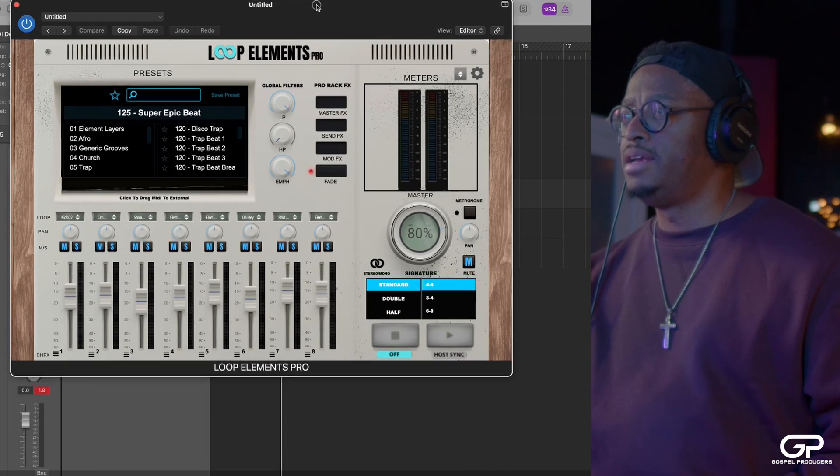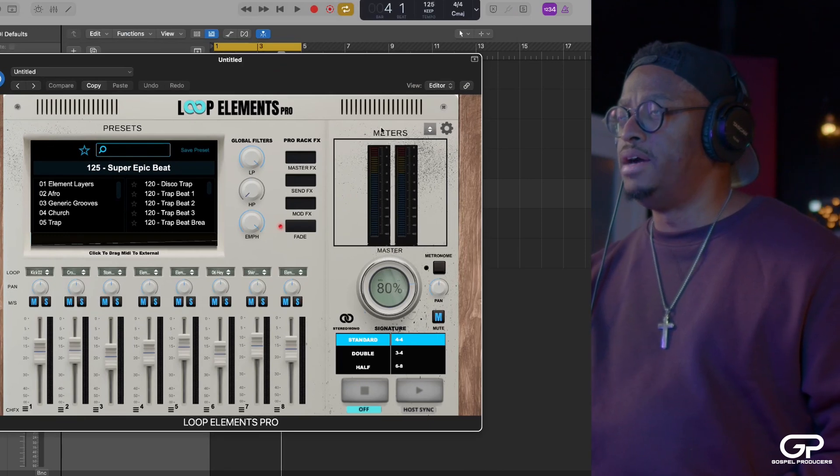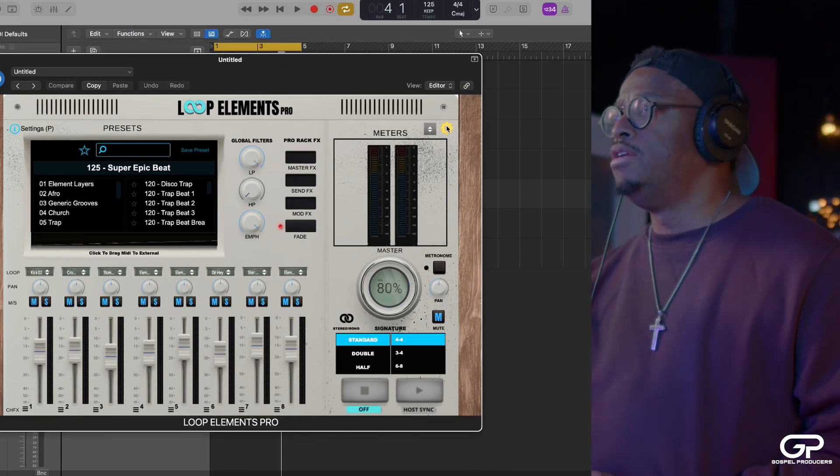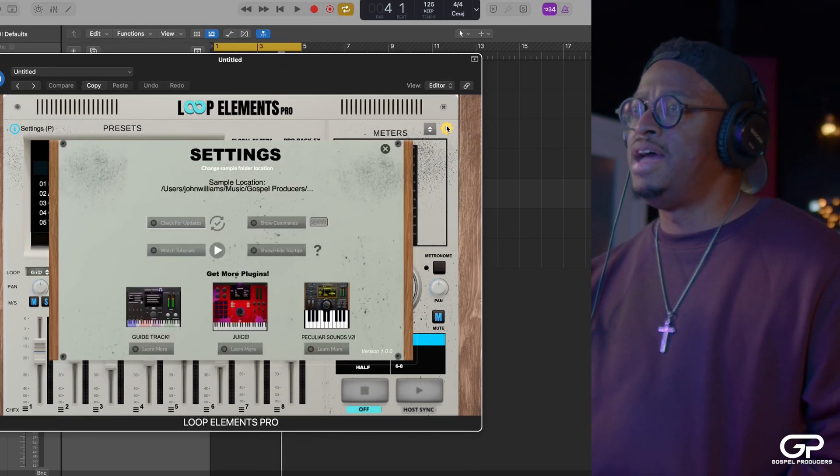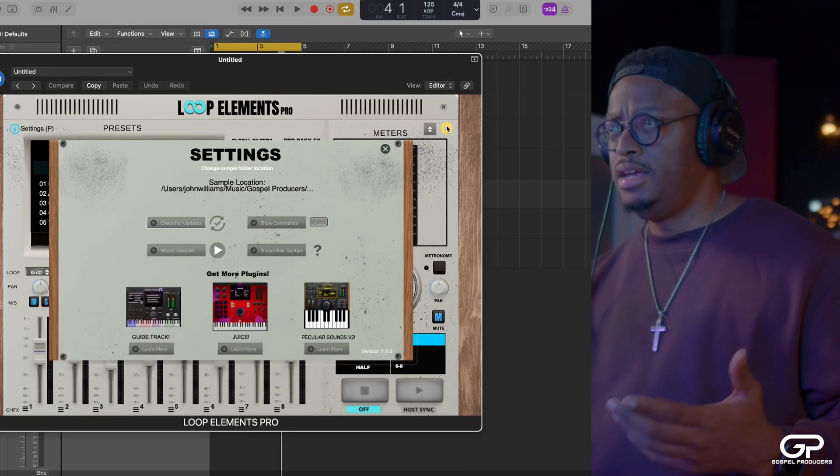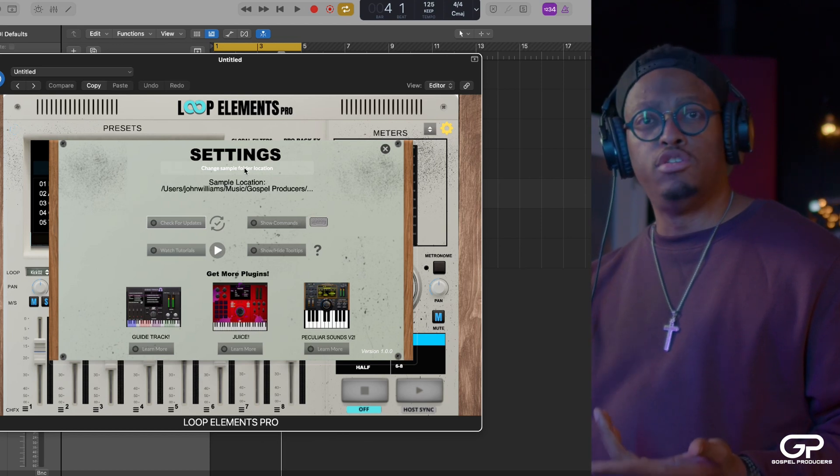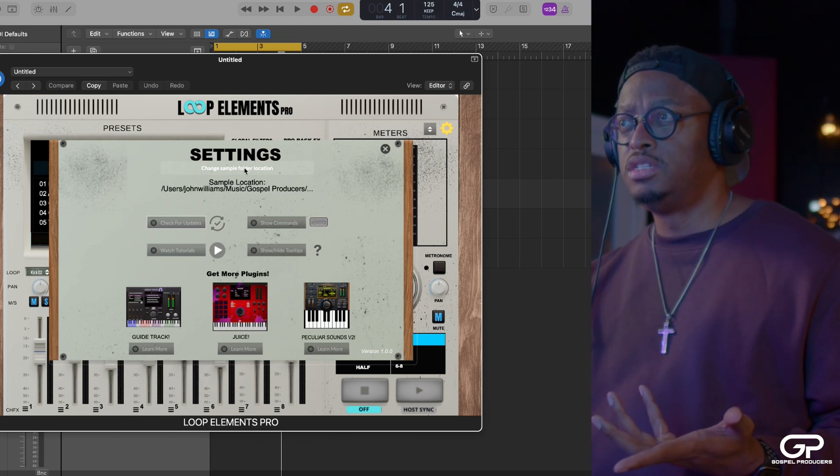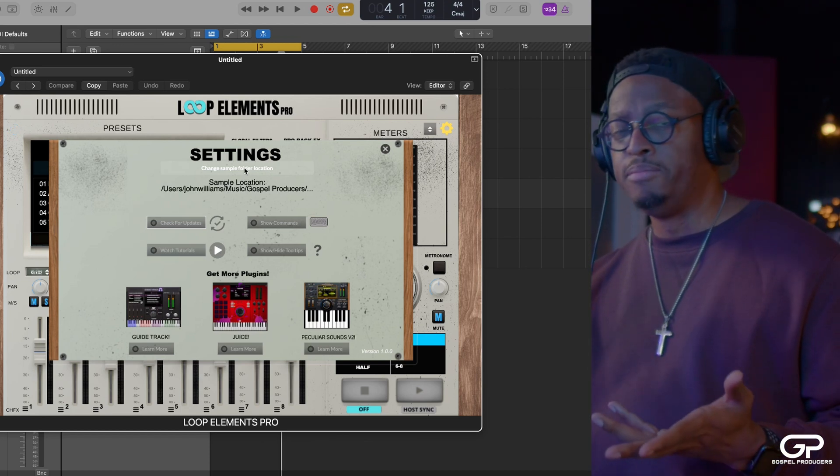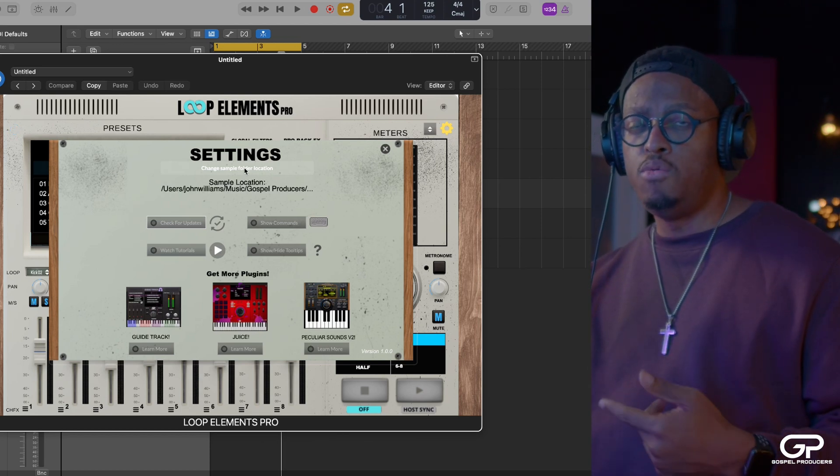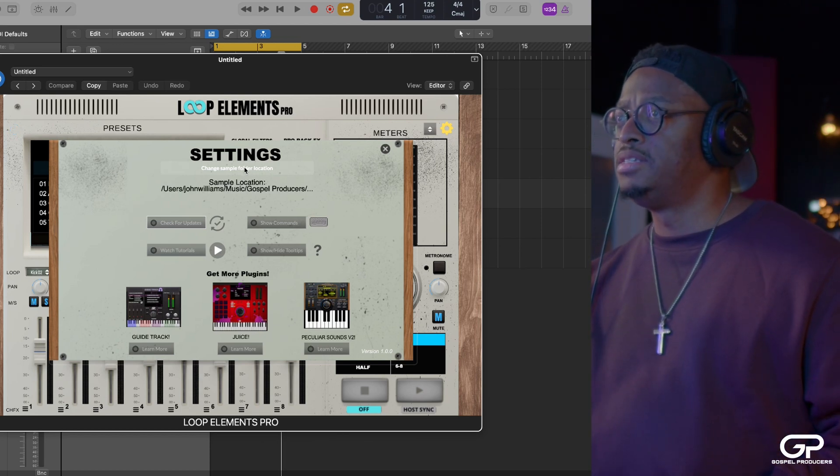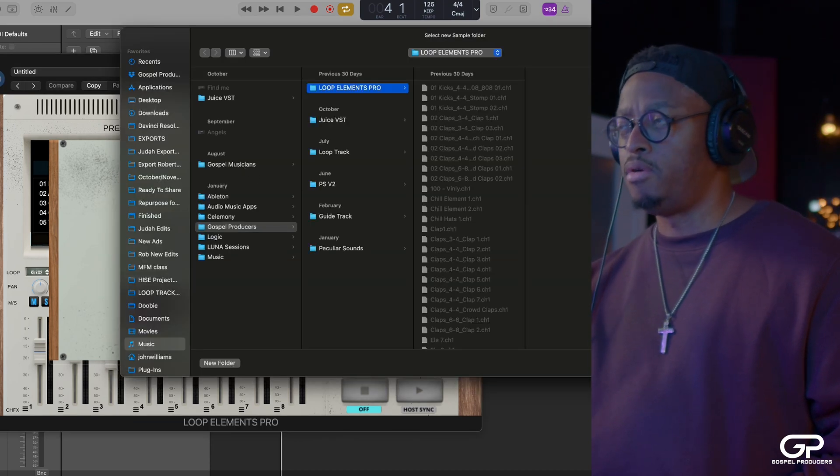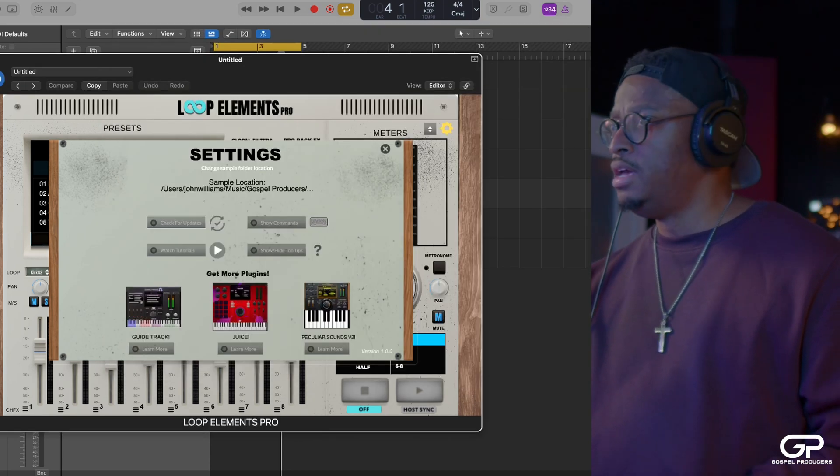The second thing you might not know is that there is a way that you can actually change your samples library. You can put them on any drive you want, any other place that can be done just by clicking on change sample library in preferences.